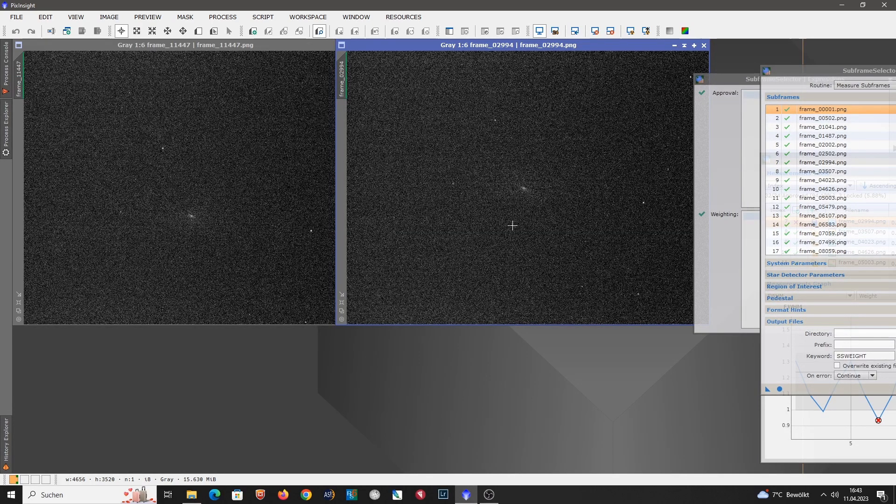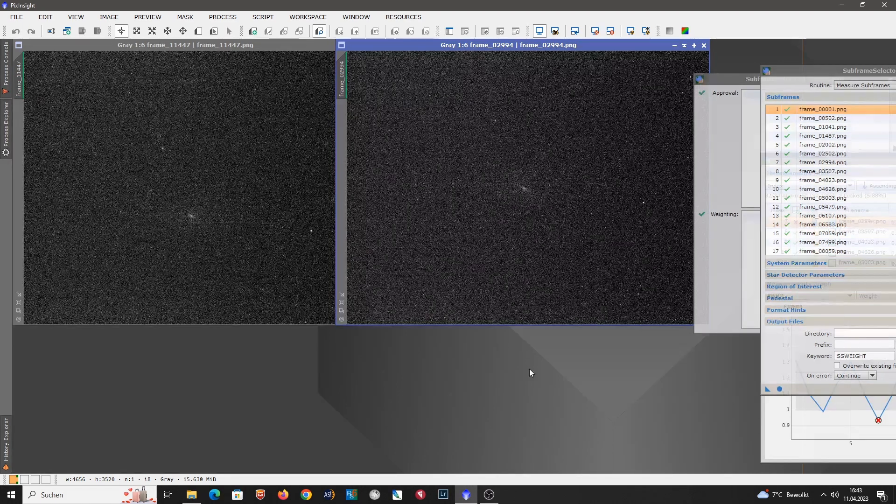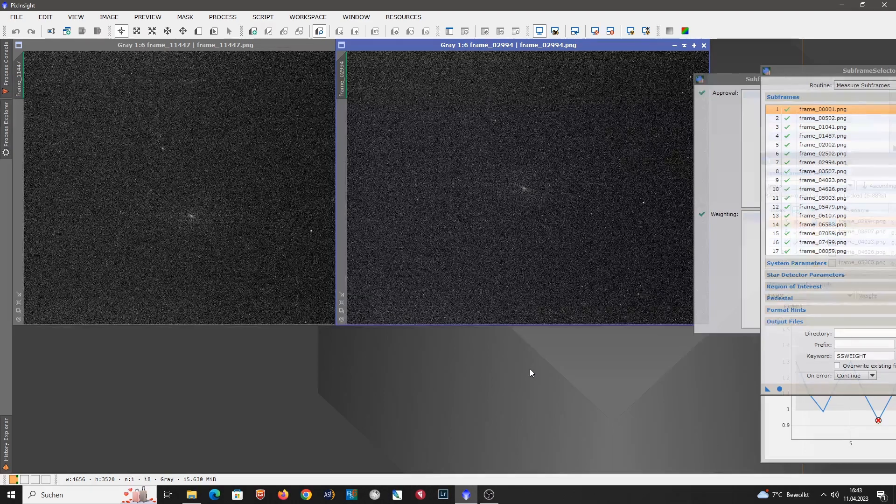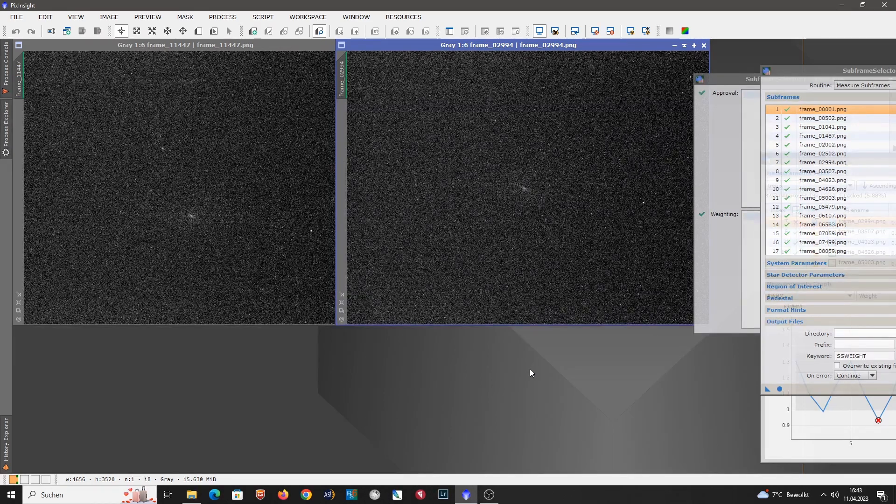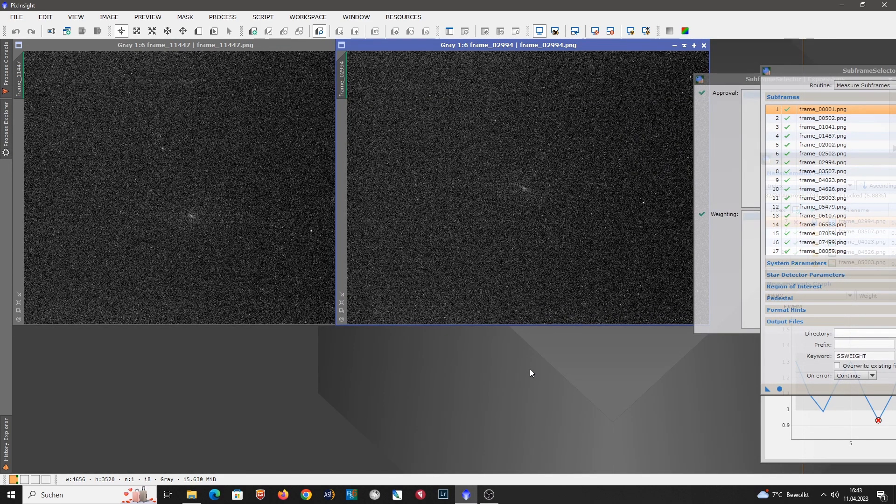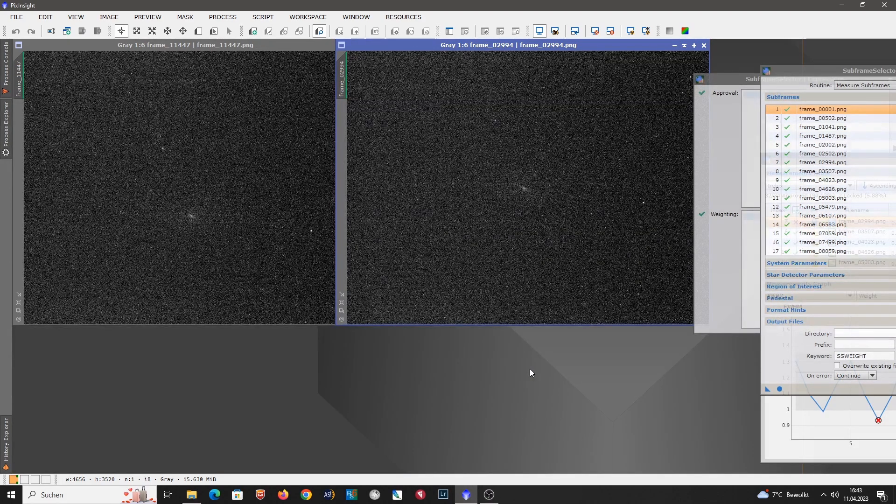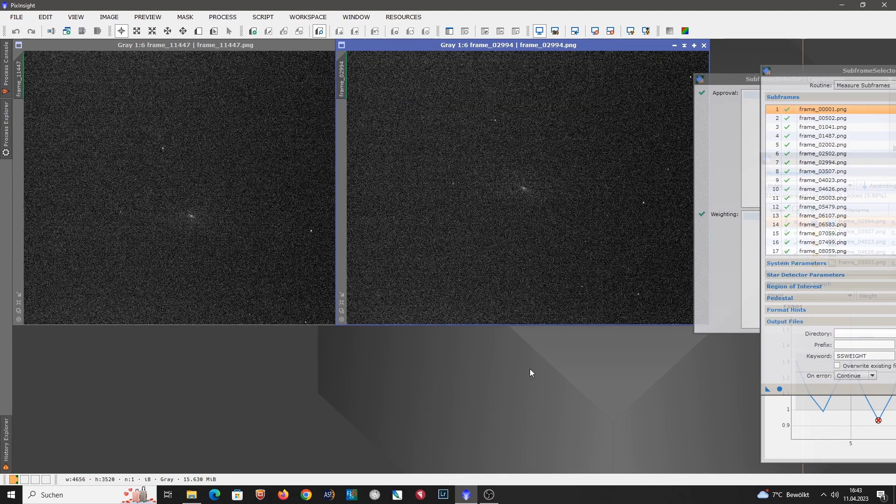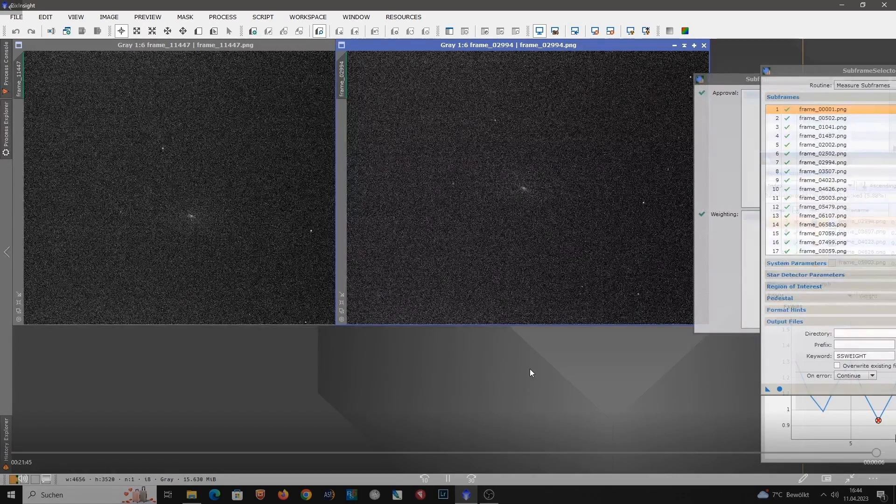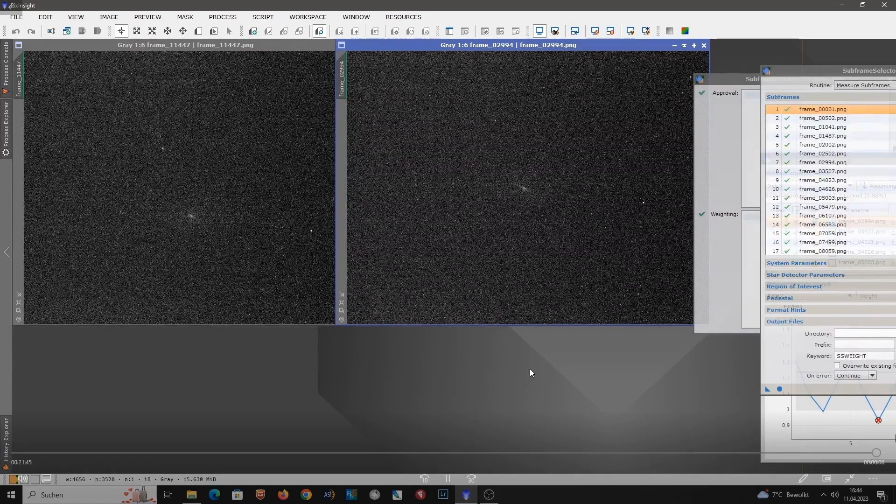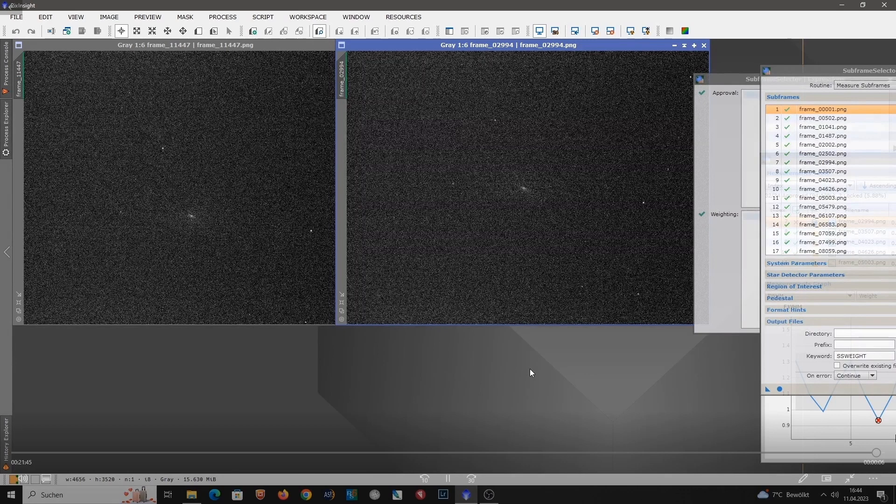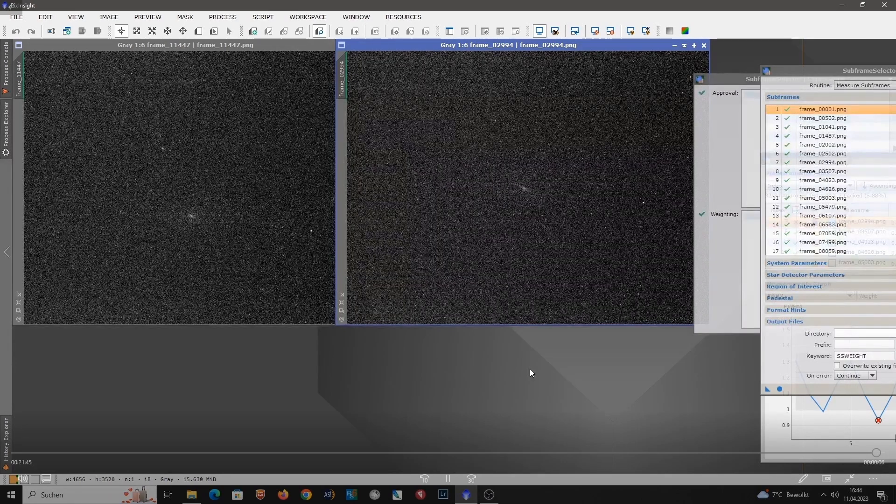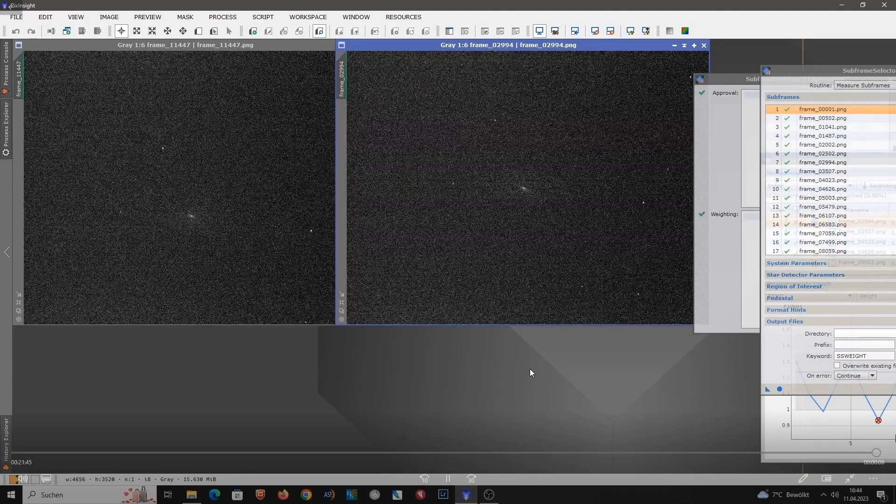So we will see what happens when we stack the data. However, that will be the topic of the next tutorial. So I will stack the data in different ways using different software. For example AutoStacker or Siril or PixInsight. And then we will compare the different stacking results to evaluate which is actually the best quality. And in later tutorials I will also show you how to process the stacked data. But for now I want to finish this tutorial. I thank you for your attention and I will see you in the next tutorial. Bye for now.